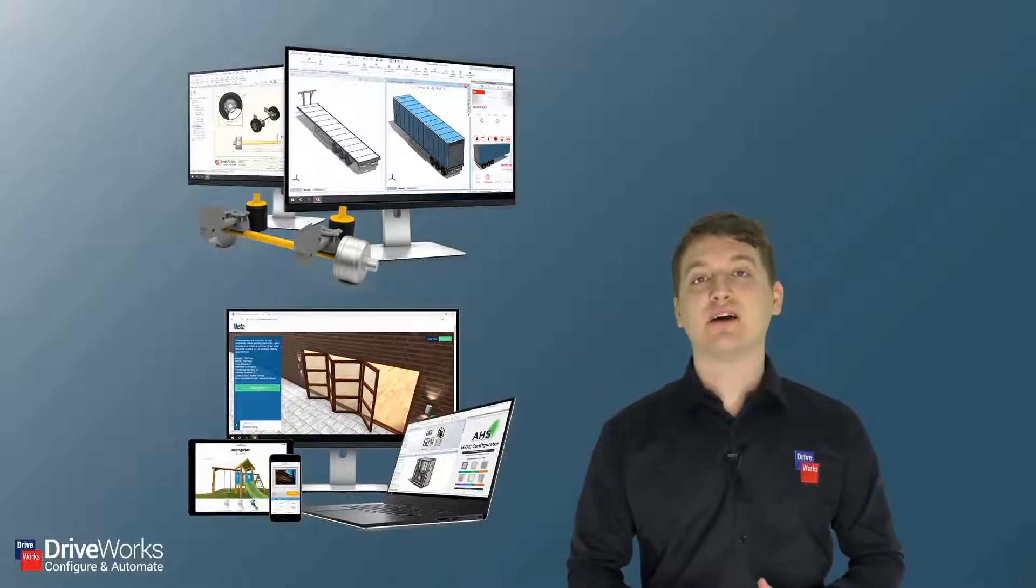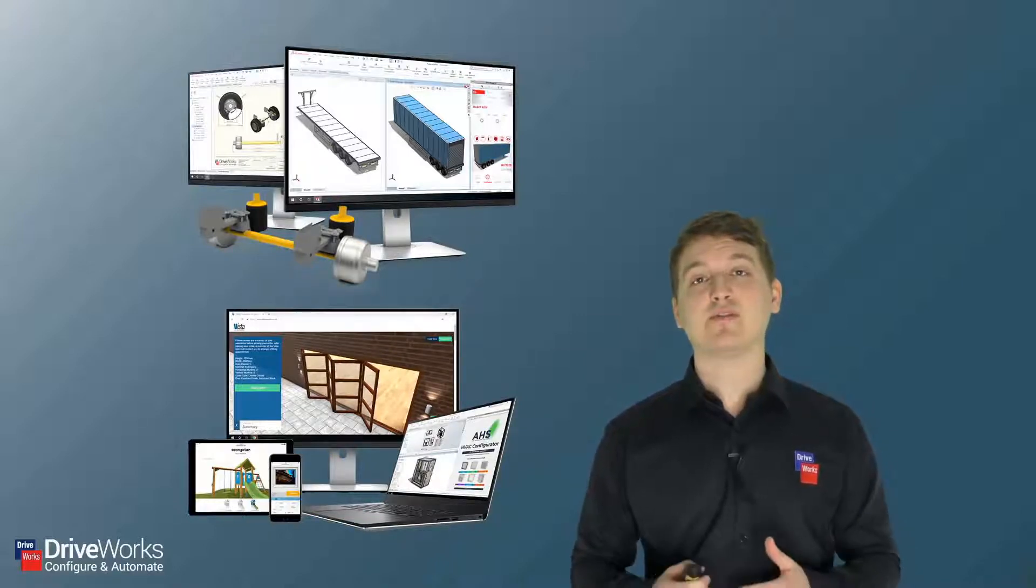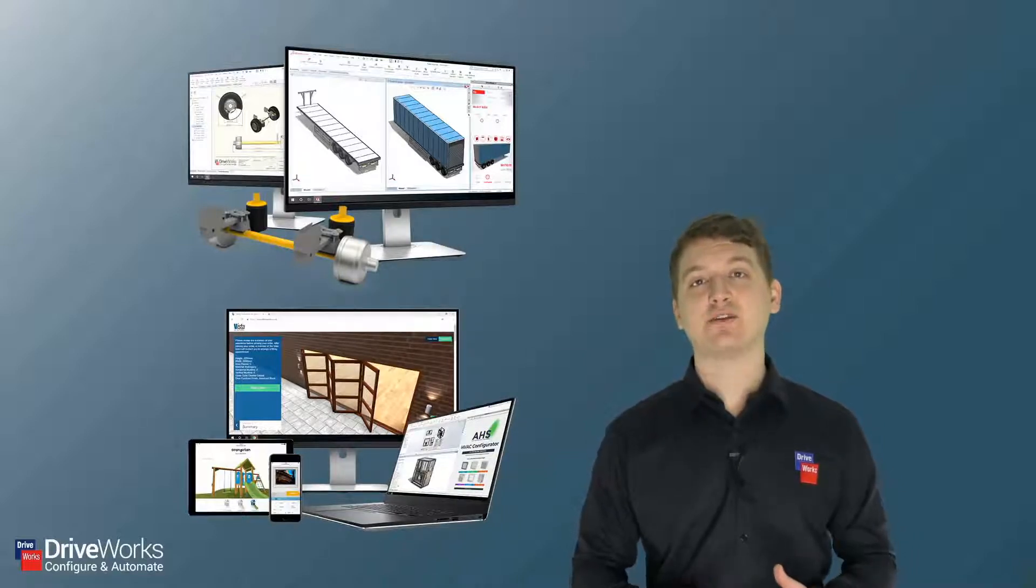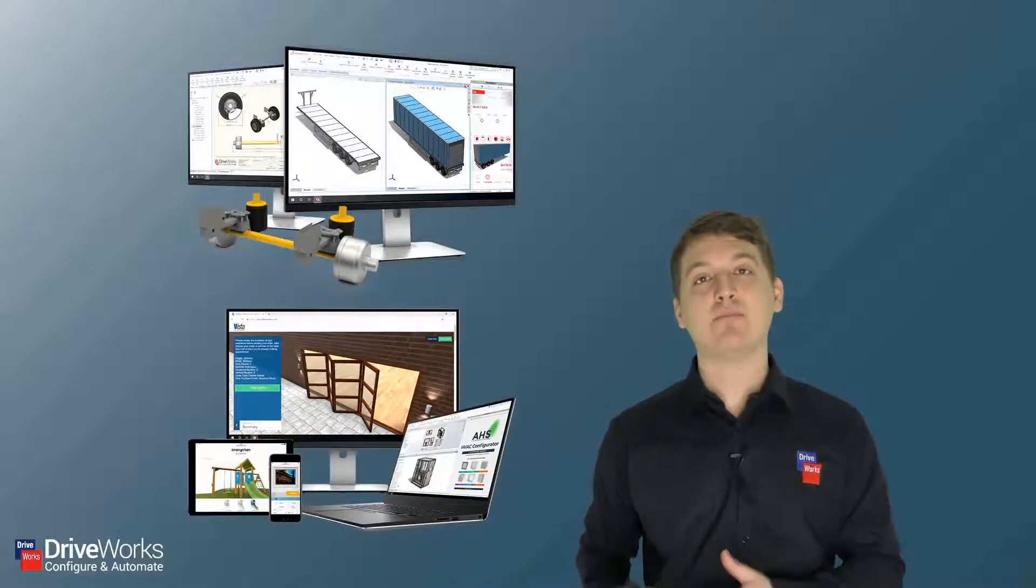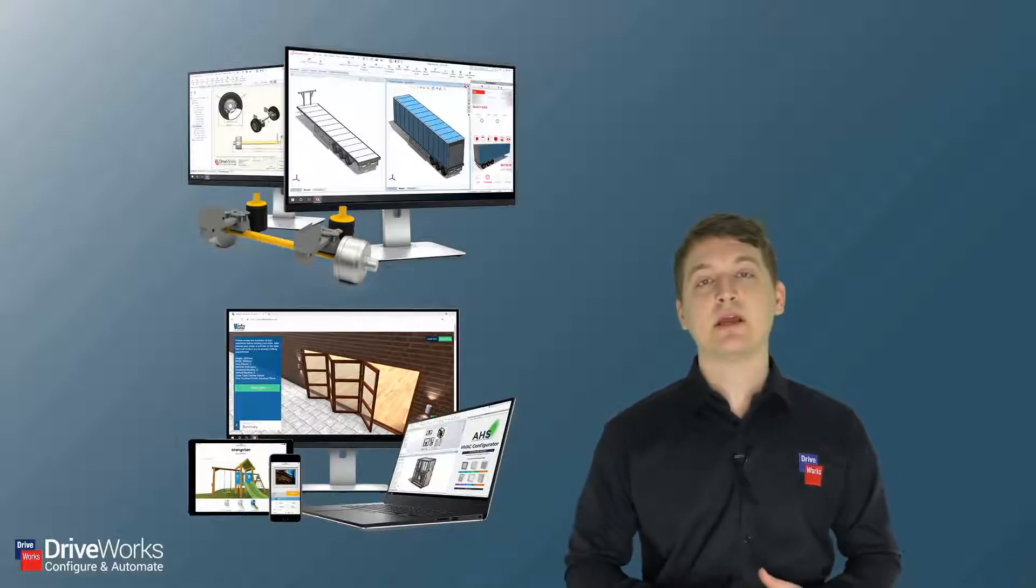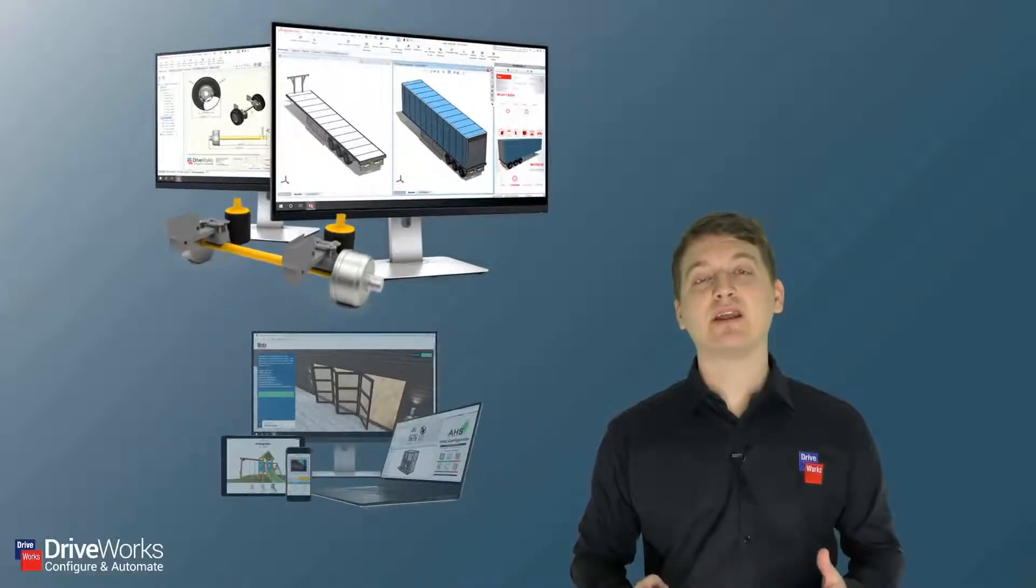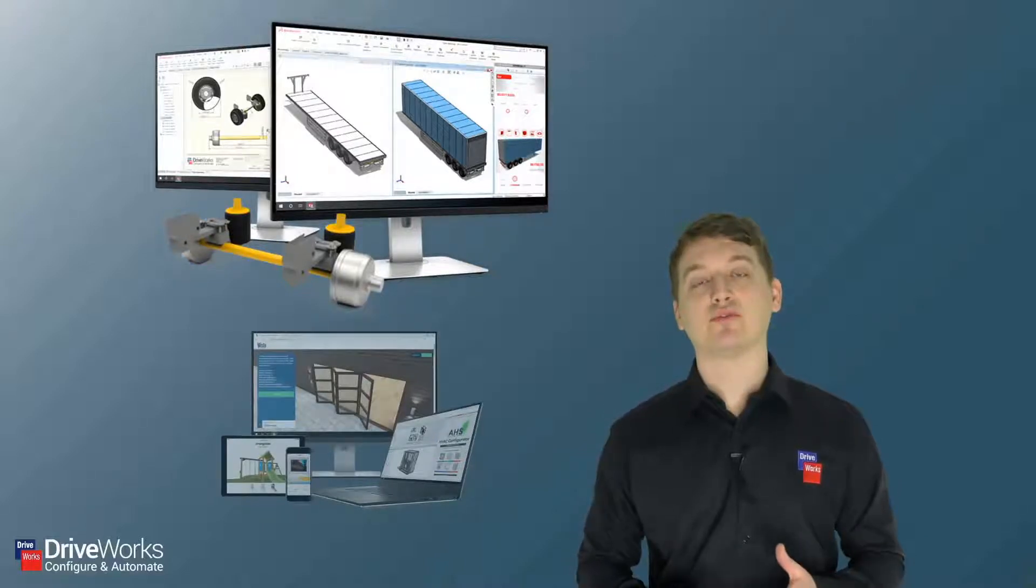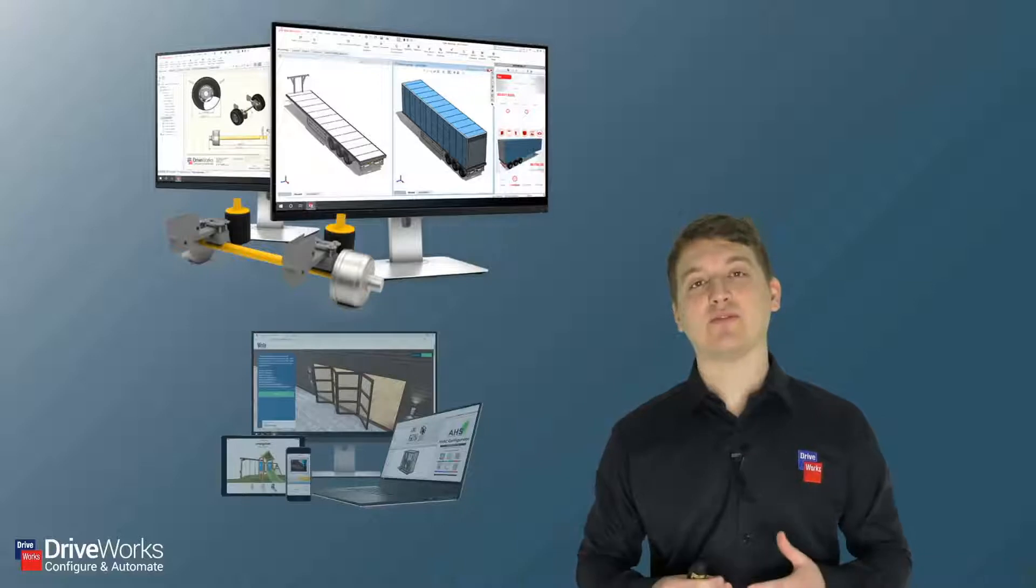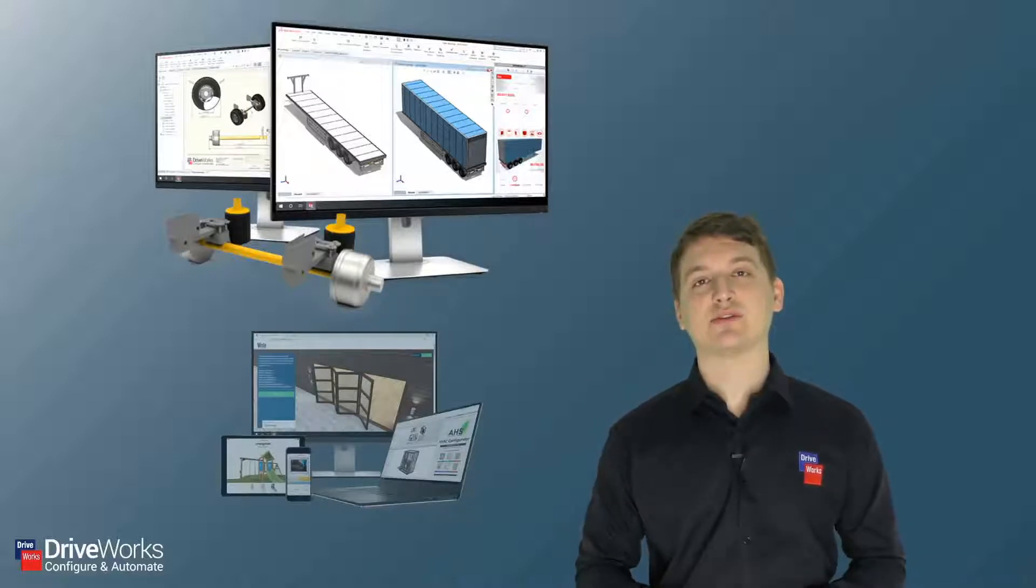What DriveWorks allows you to do is take a custom same-but-different design and automate the creation of new variations of your SolidWorks parts, assemblies, and manufacturing drawings based on the inputs from your sales configurator. Today we're primarily going to be looking at the design automation aspect of DriveWorks, and more specifically how DriveWorks Express can get you started with design automation.